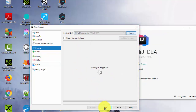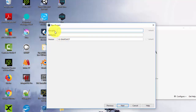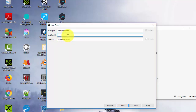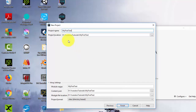Click Next. You'll see Group ID and Artifact ID fields. The Group ID is the package name — I'll use 'totos.com'. The Artifact ID is the project name — I'll call it 'my-first-test'. Leave the version as default. Click Next, select where you want to save the project, leave it as default, and click Finish.